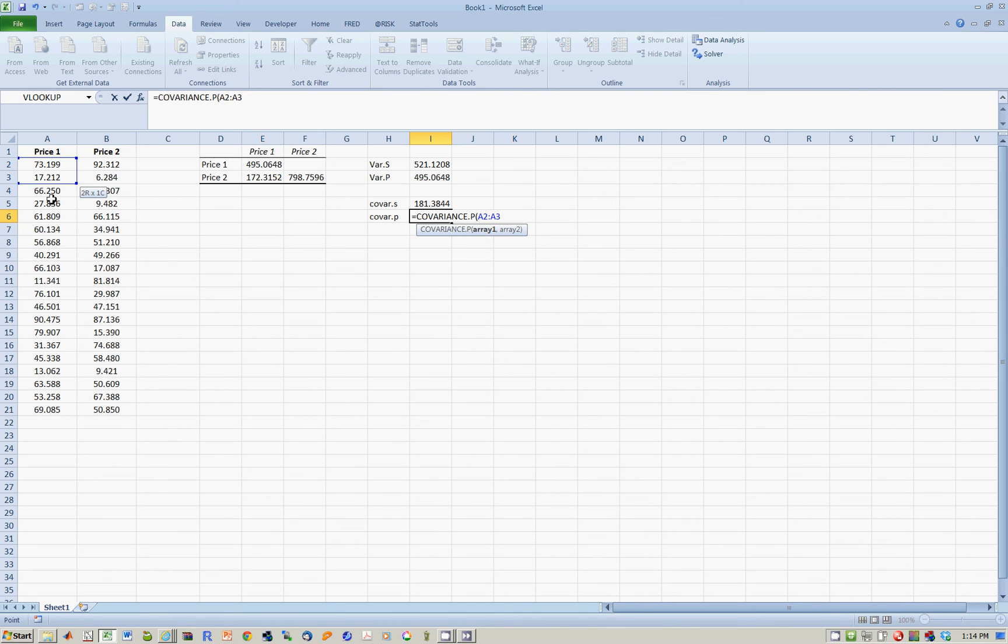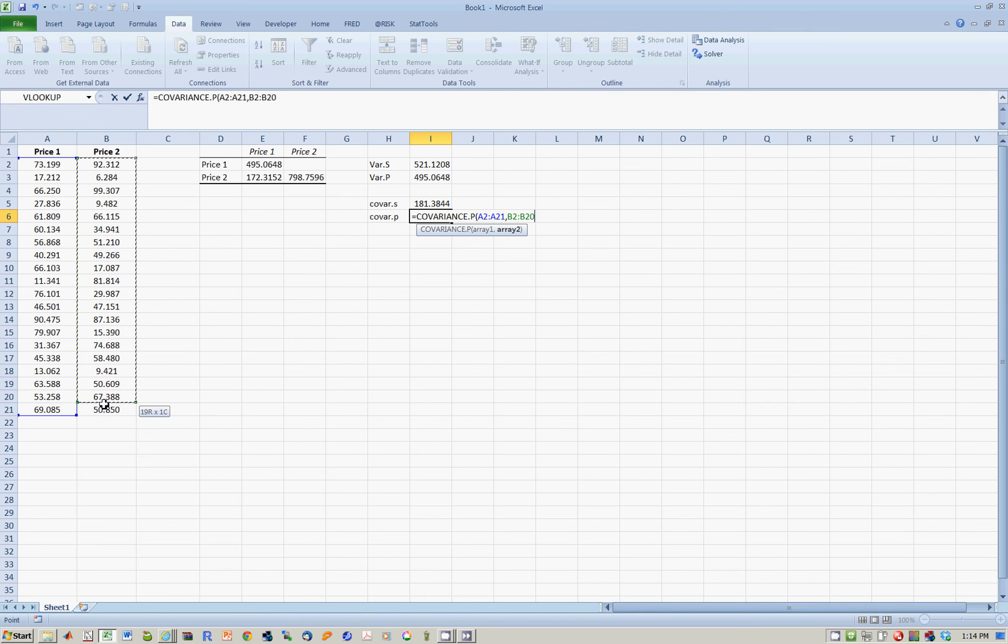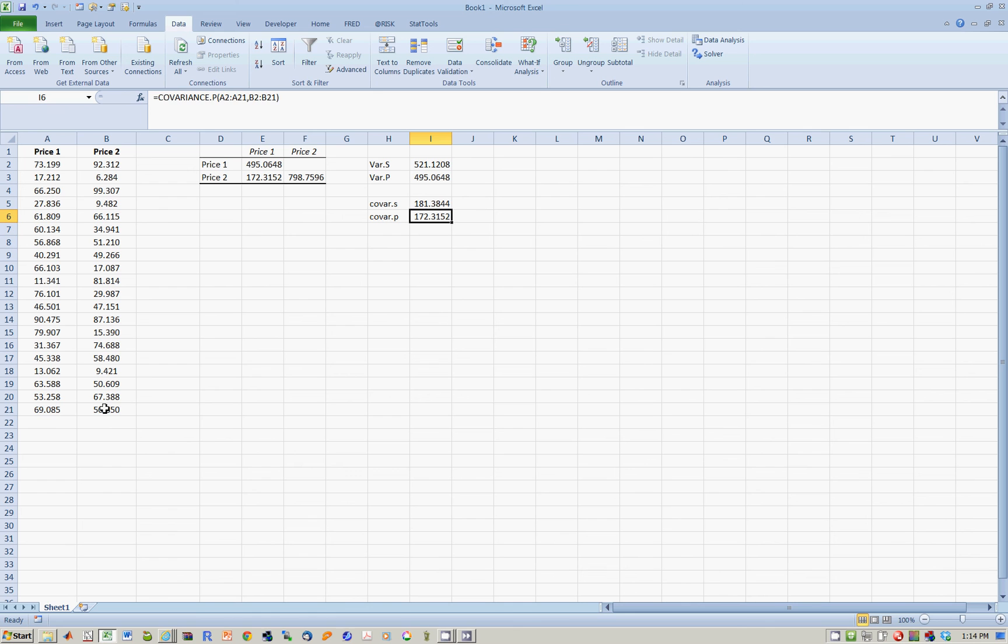Here is the covariance, series number 1 and then series number 2. You should find that this is in fact the exact same answer, 172.31, as over here.